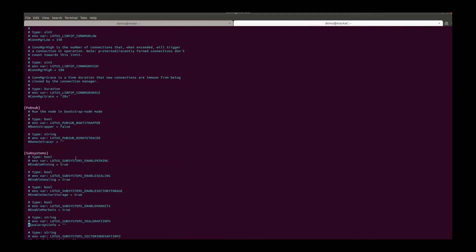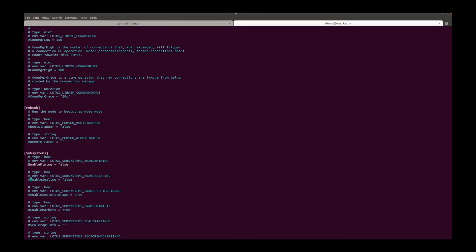And then disable all the subsystems except for the market. Mining false, sealing false, sector storage false. And leave the market as true.